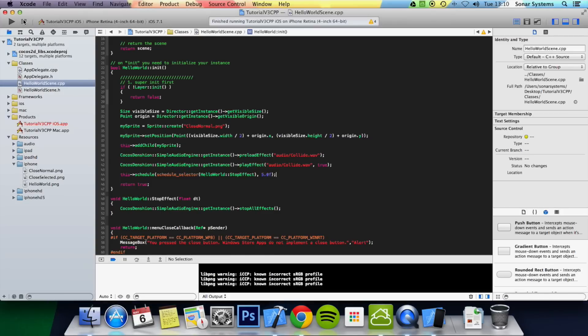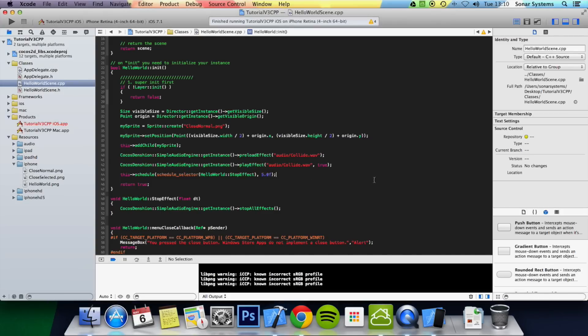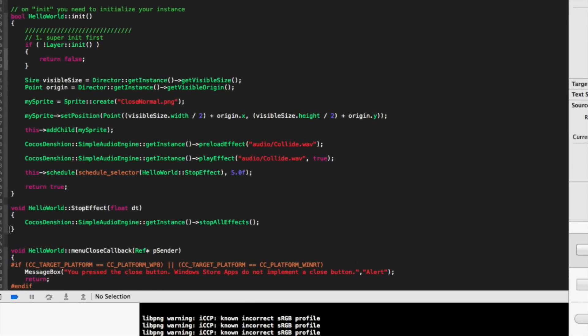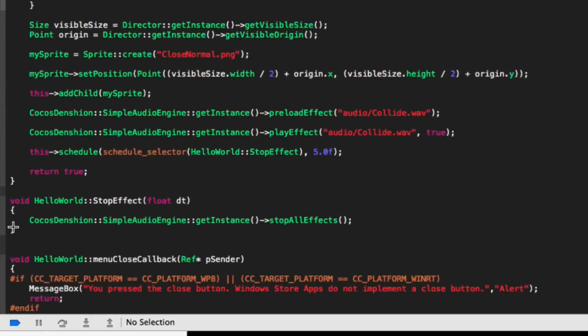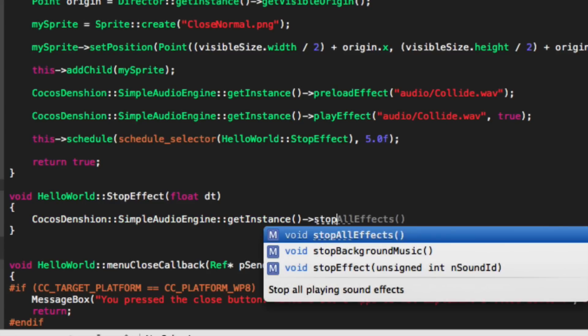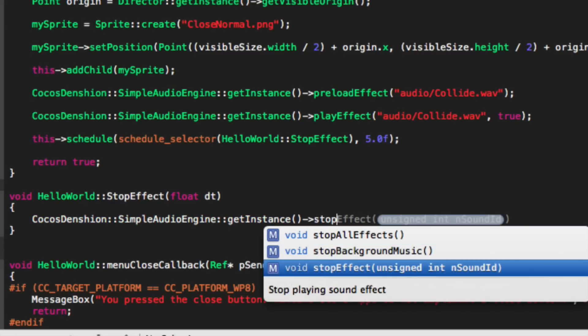And as you can see the audio has stopped playing. So what we're going to do, there's this one other stop sound effect that we're going to just show you. And that is, you can stop a particular sound effect.